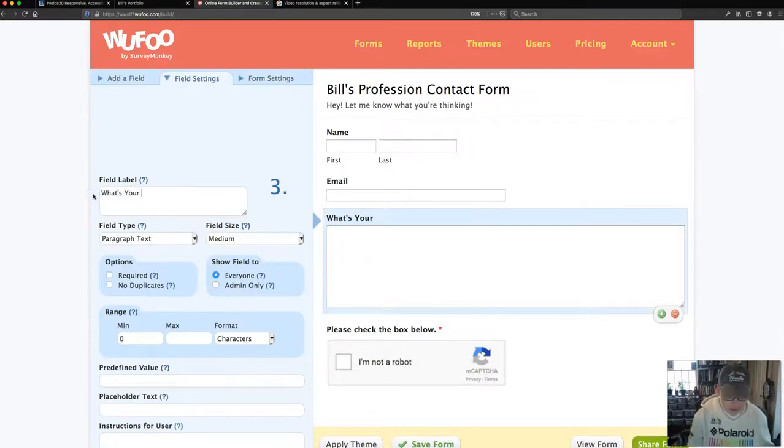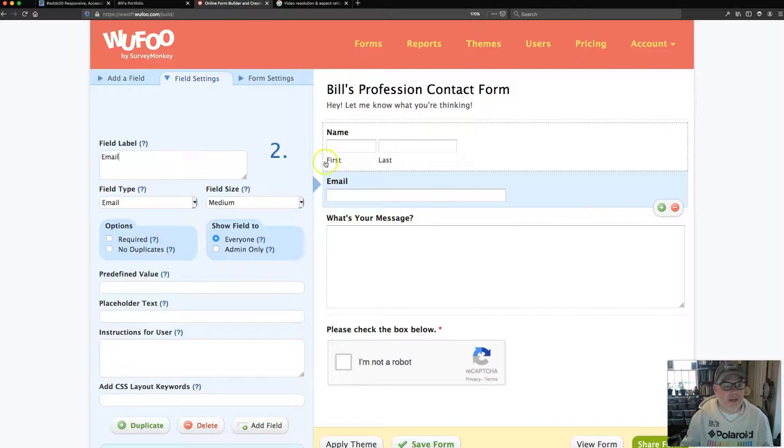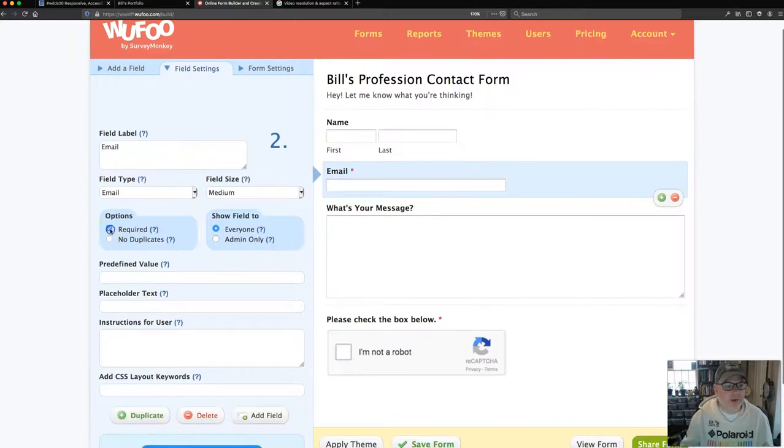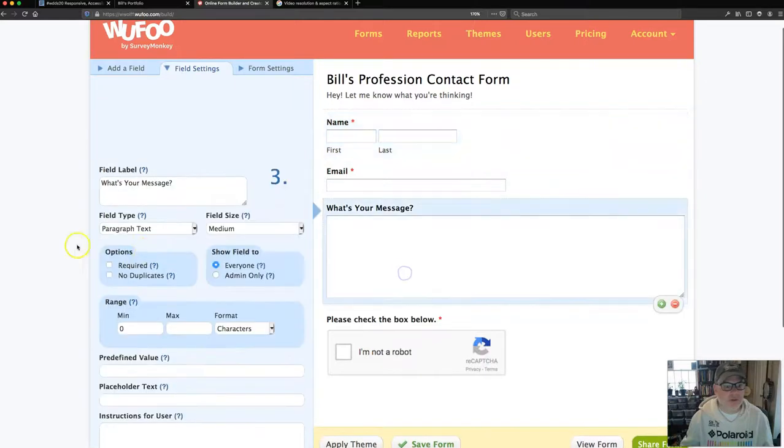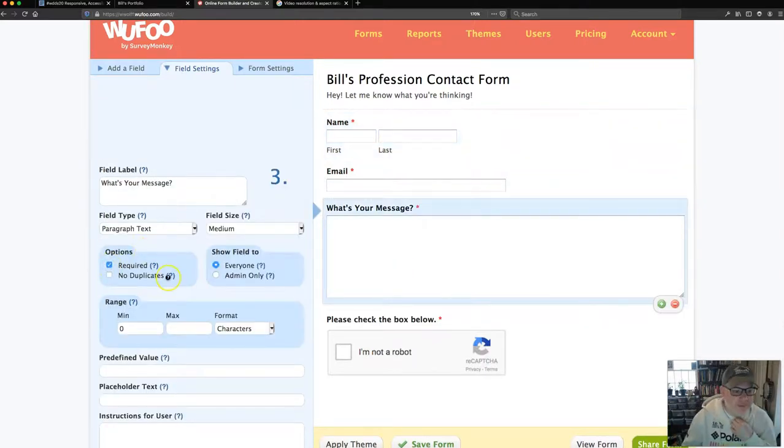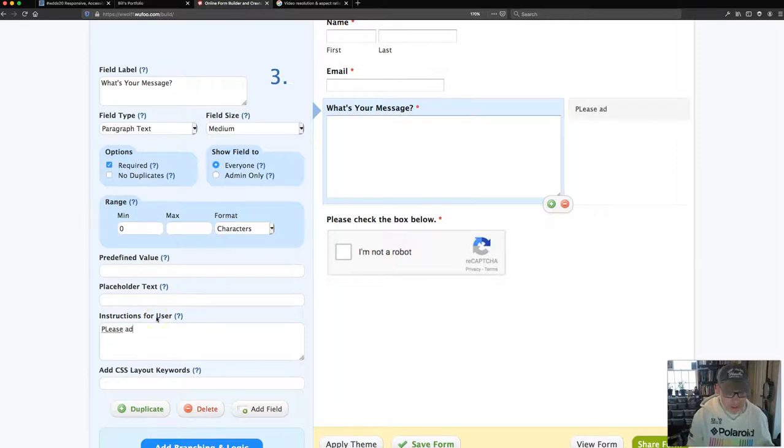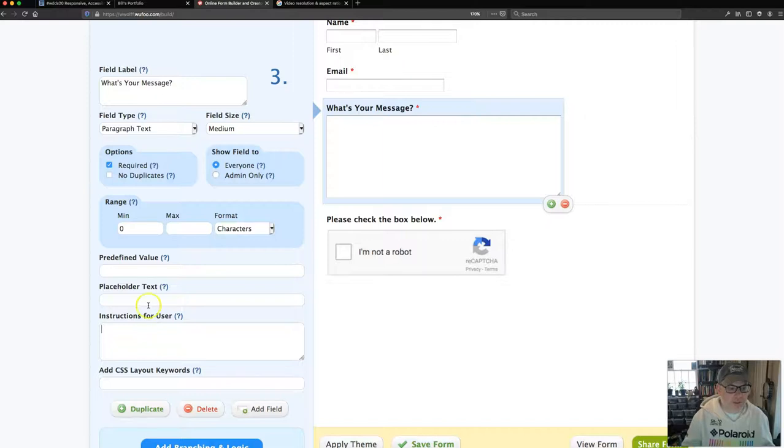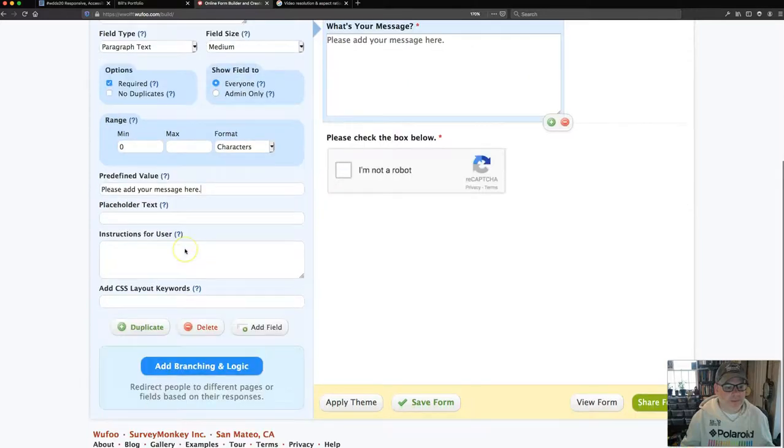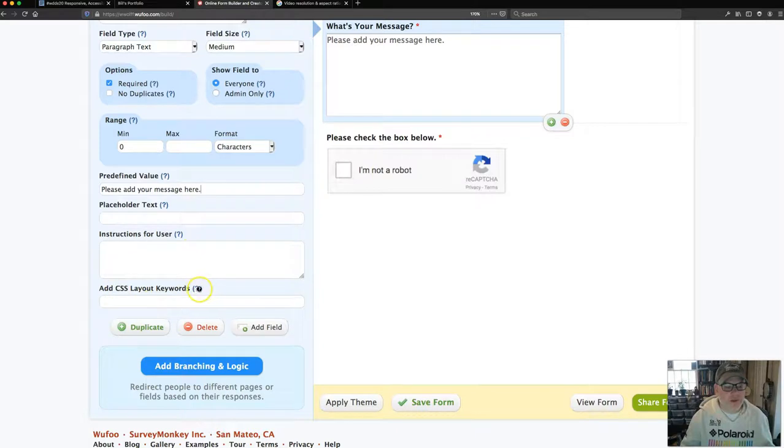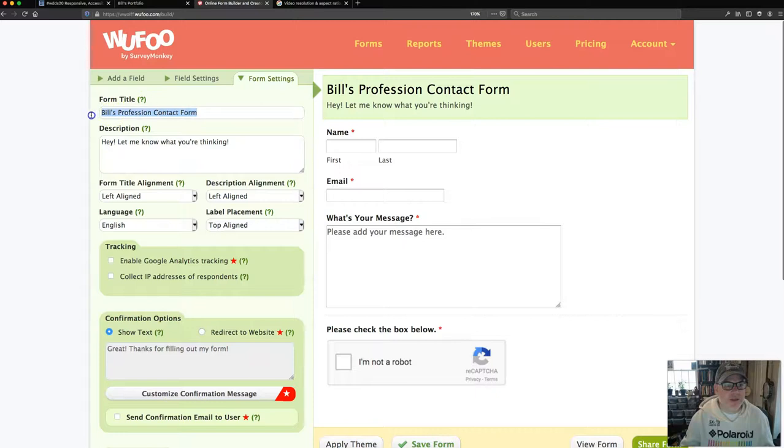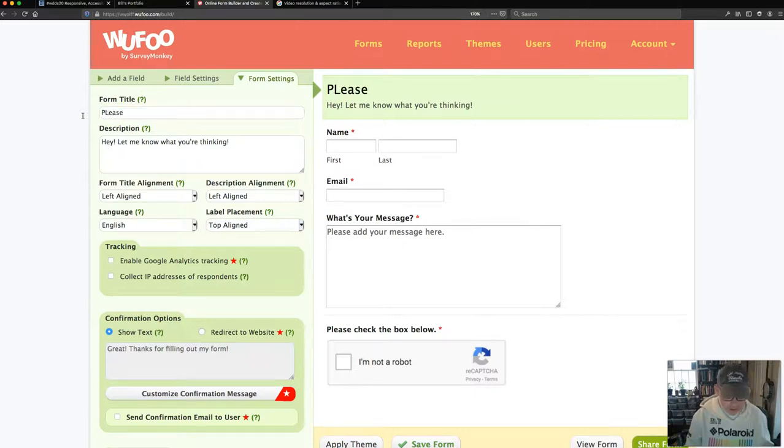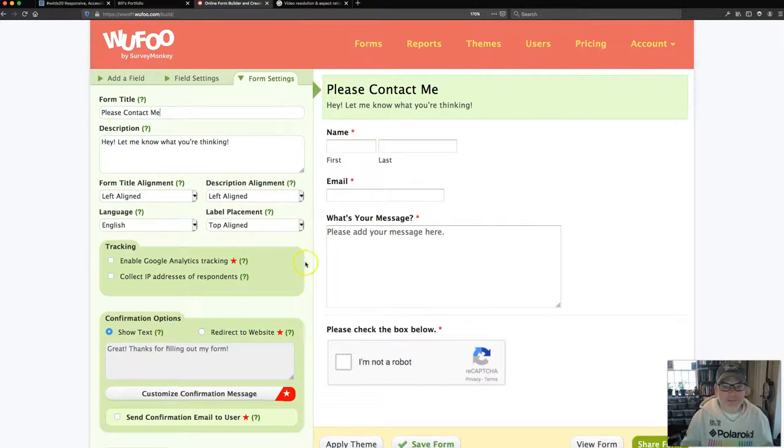Now I can click on this and so you know, what's your message? Email, name, first and last. I can make it required. Some of these things we do want to be required so that people will definitely fill it out. I can put instructions in there if I want. These are for accessibility purposes. Please add your. That's the placeholder text, pretty fine, but please add your message here. Now you can do some CSS keywords in here if you want to, that you can click on this link to find out what that's all about. I'm actually going to change this, so please contact me. Something like that.